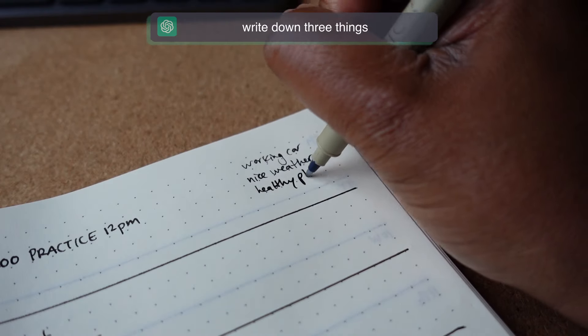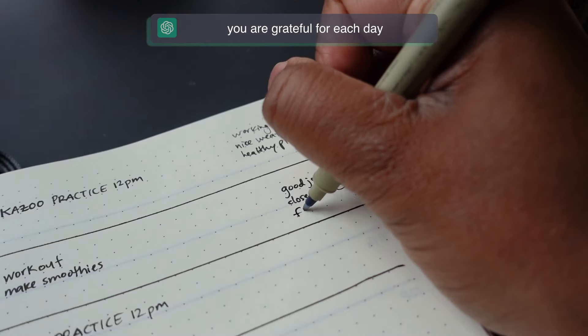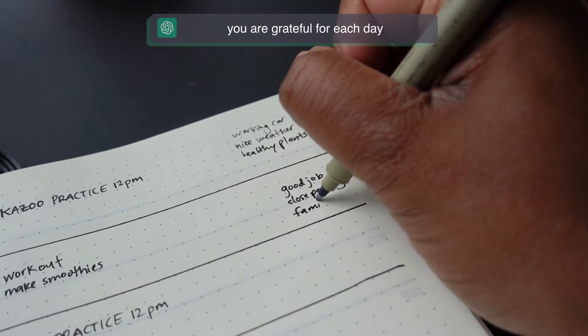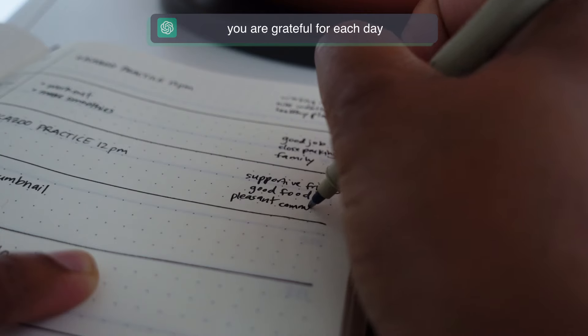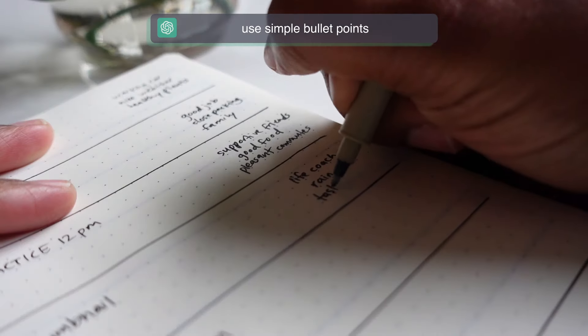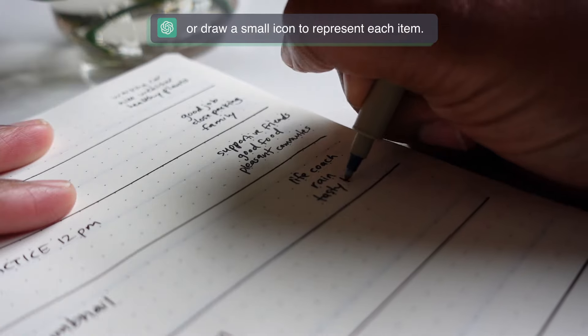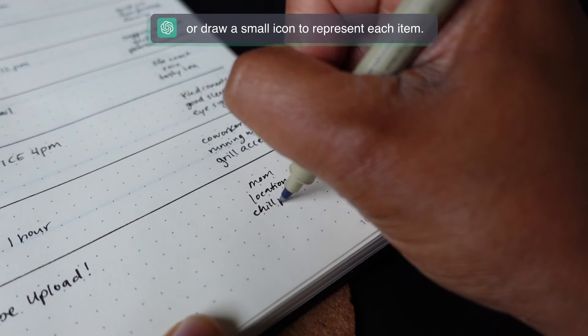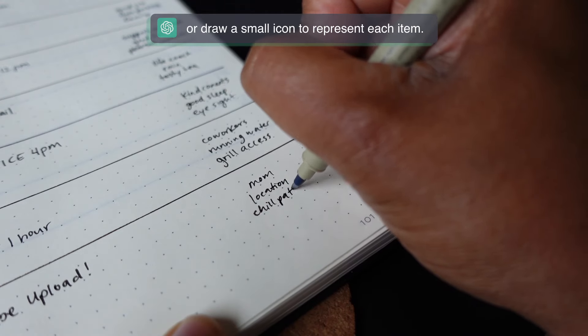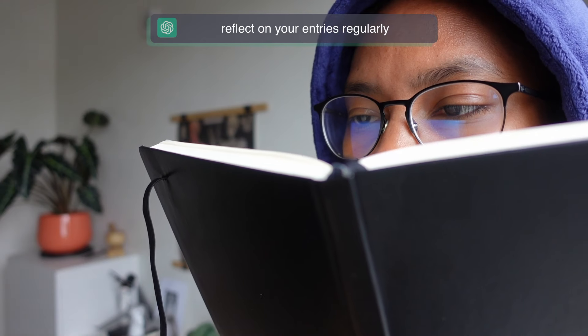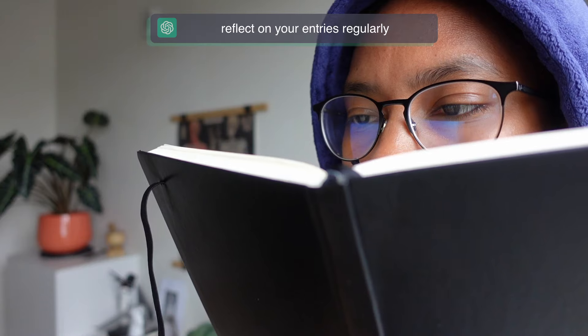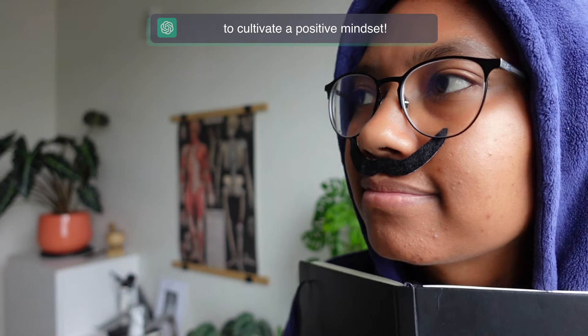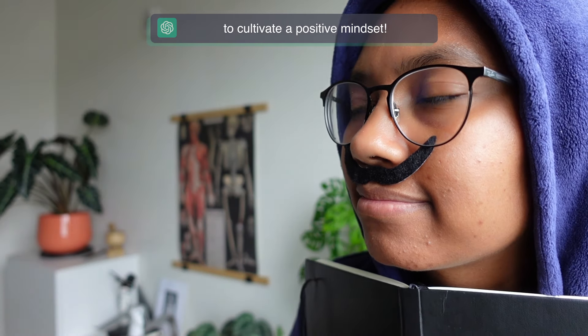Write down three things you are grateful for each day. Use simple bullet points or draw a small icon to represent each item. Reflect on your entries regularly to cultivate a positive mindset.